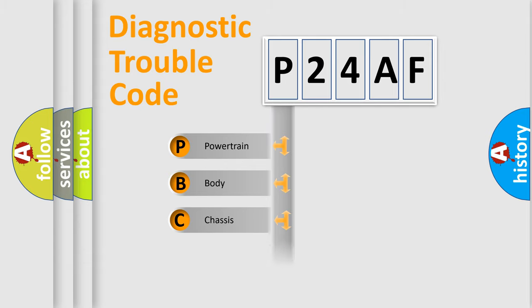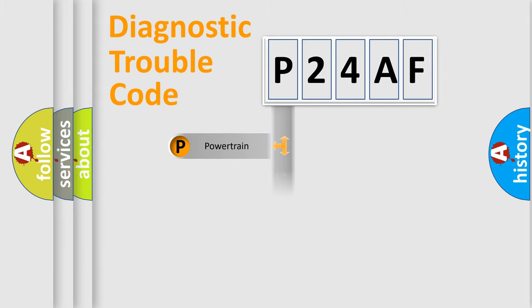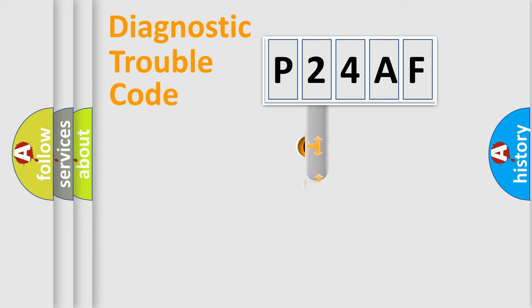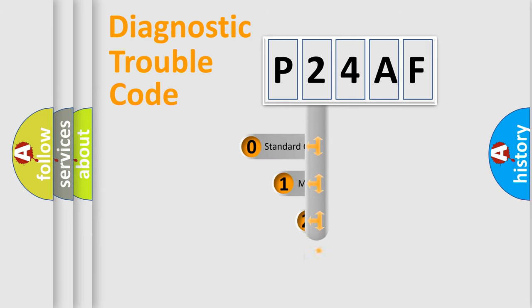Powertrain, body, chassis, network. This distribution is defined in the first character code.